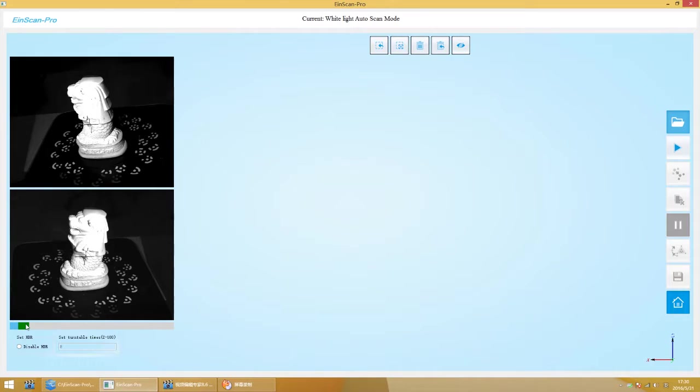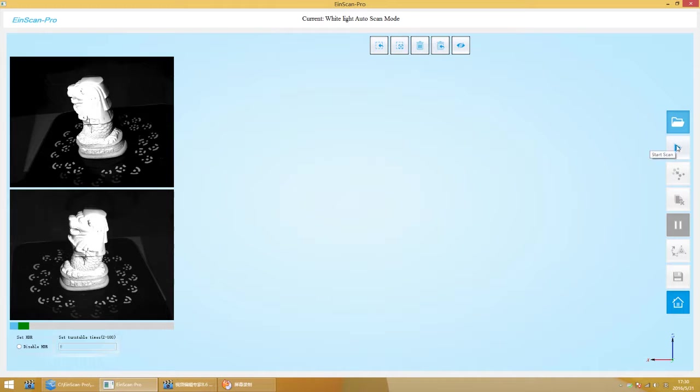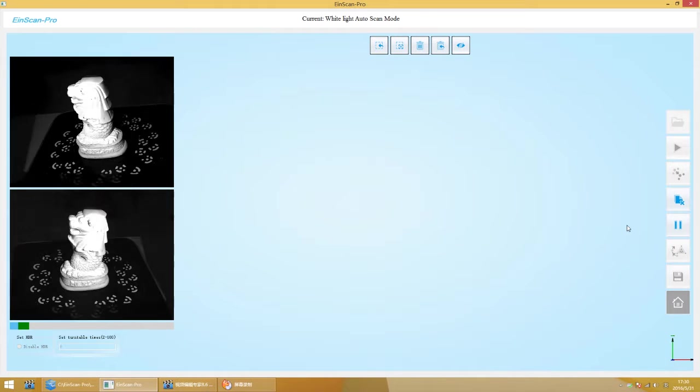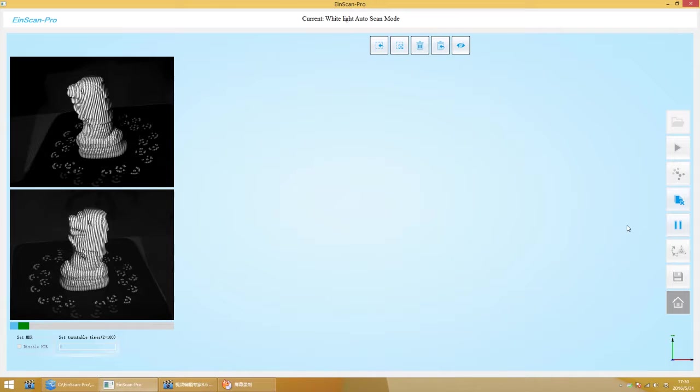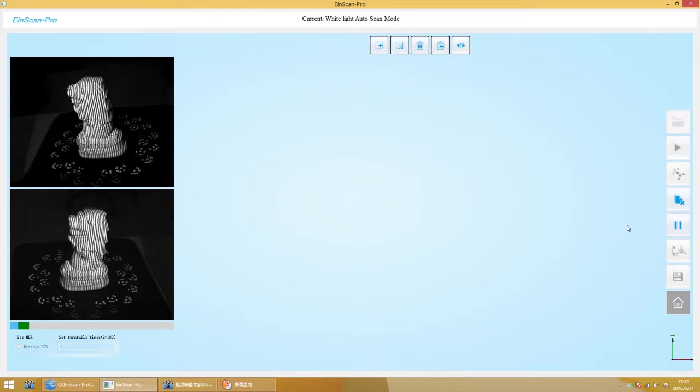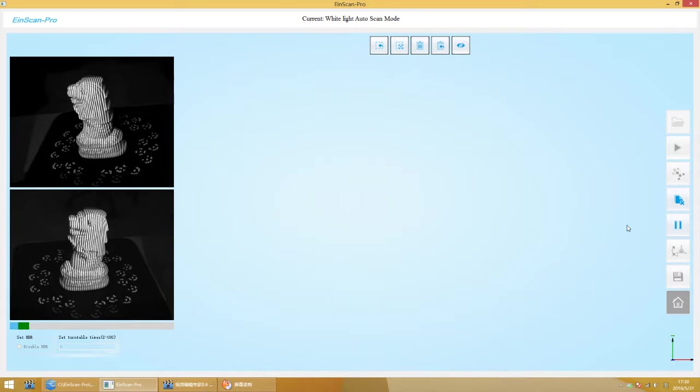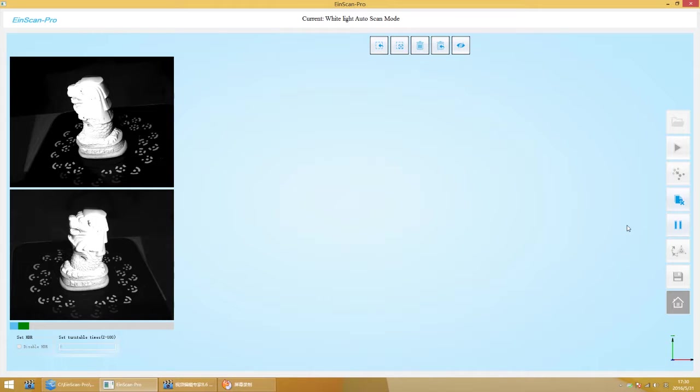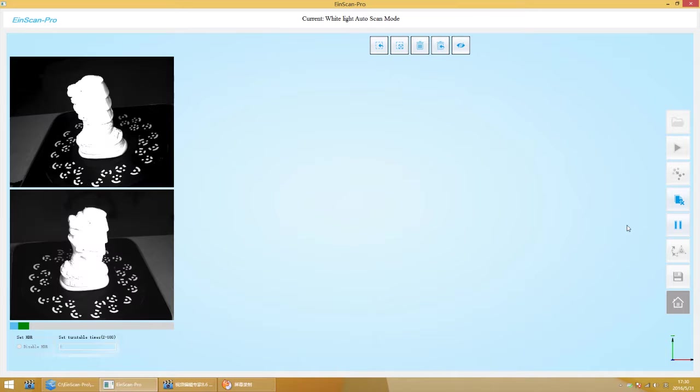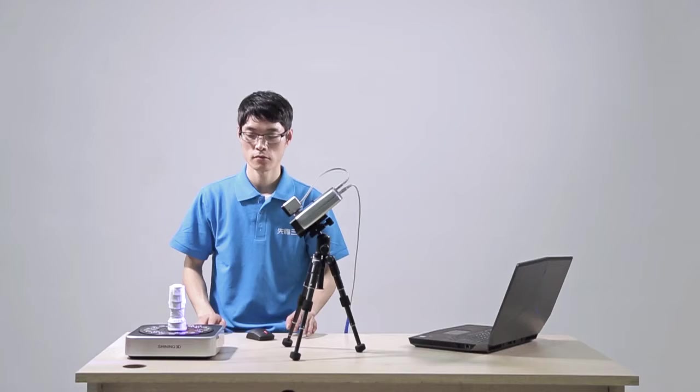Adjust the scroll bar under the preview window to adjust the exposure intensity to make sure that you can clearly observe the object. After the adjustment is completed, click the Start button to start scanning.